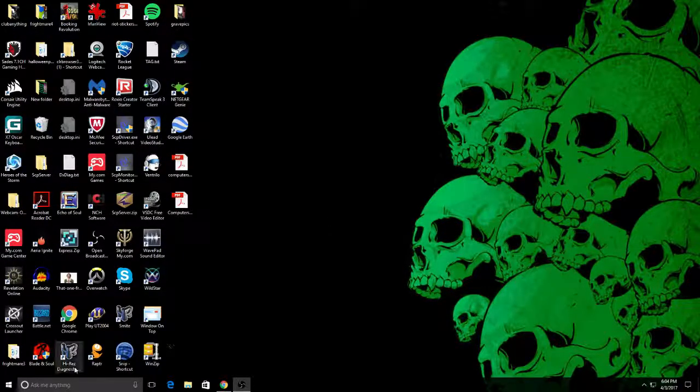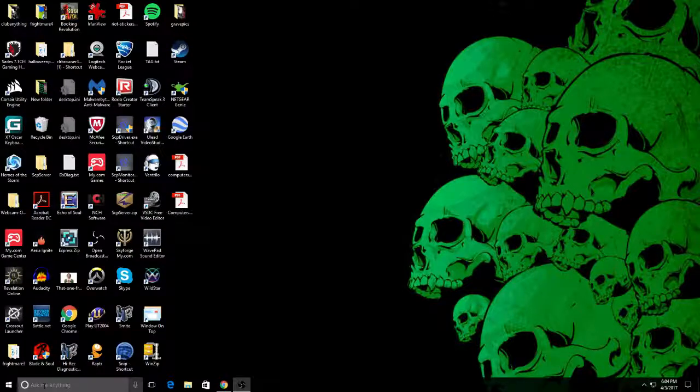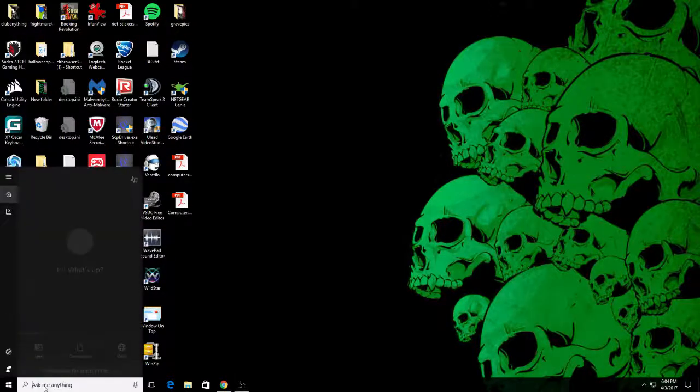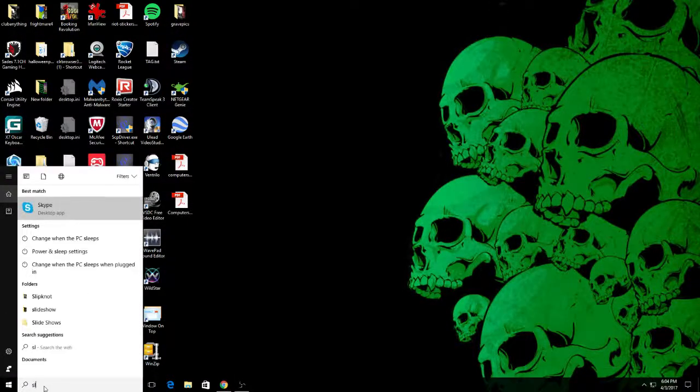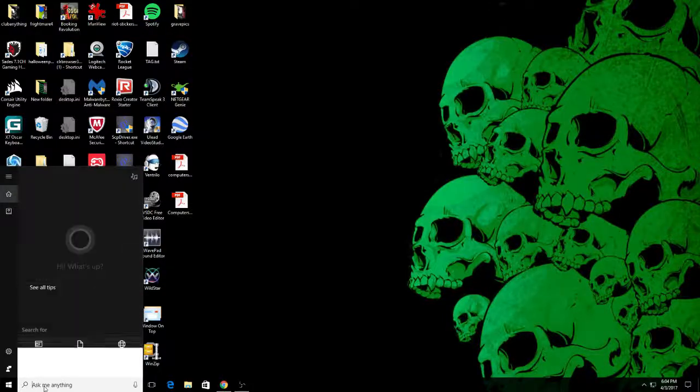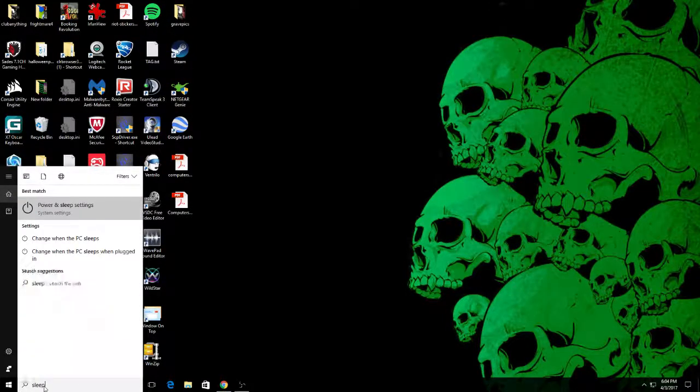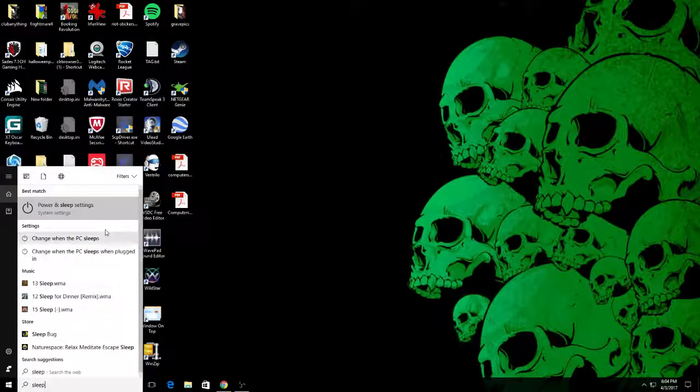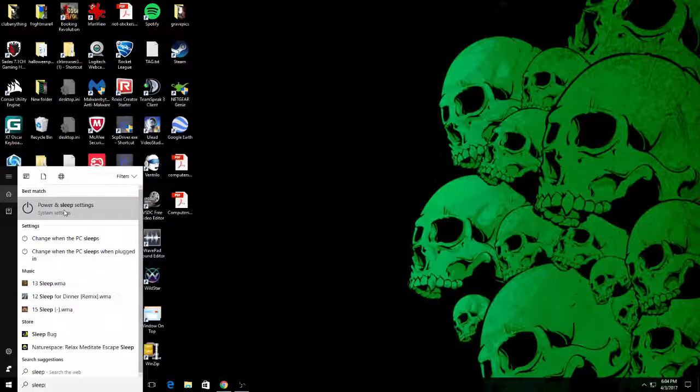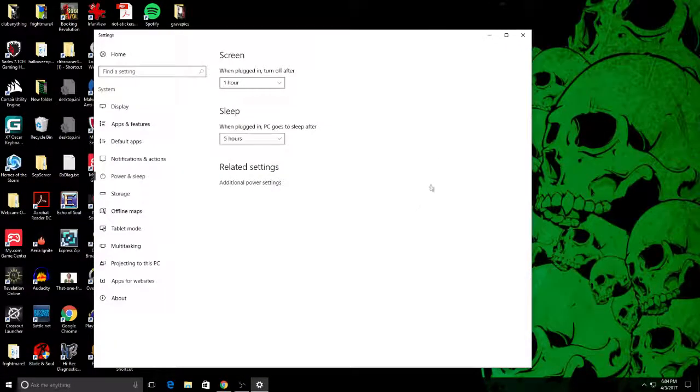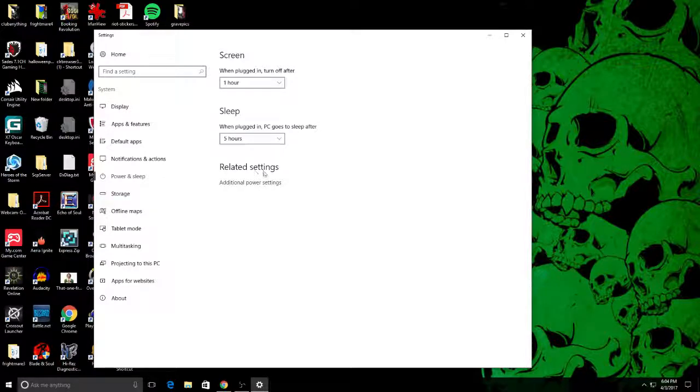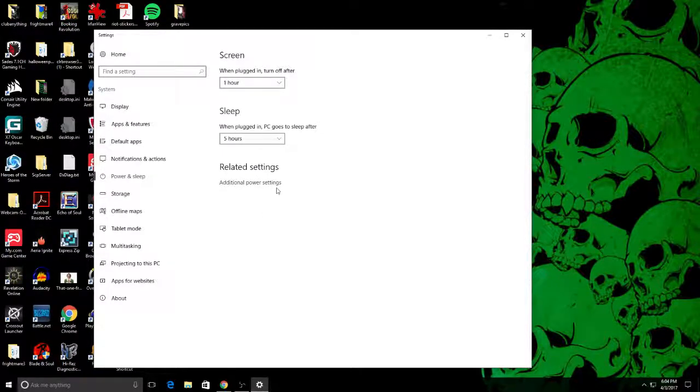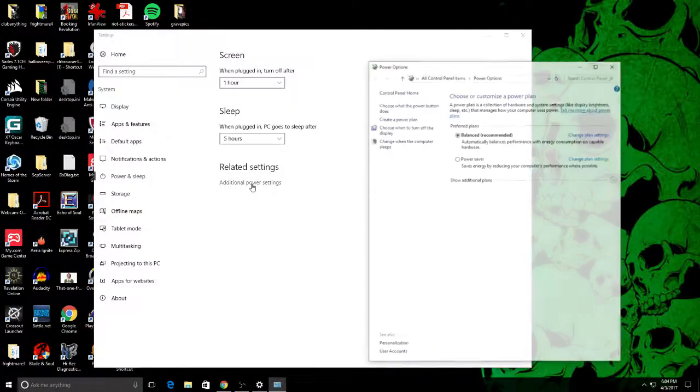All right, so first we go into the Windows 10 to ask me anything, type in sleep. Click on that. Now here you want to go to related settings, additional power settings. Click on that.